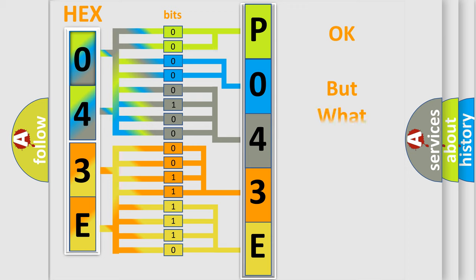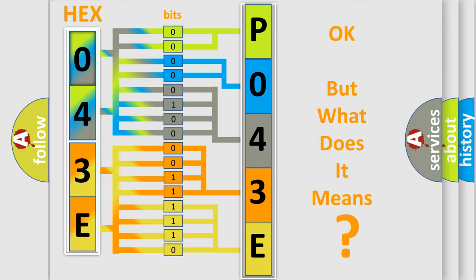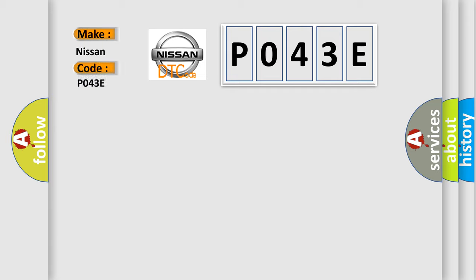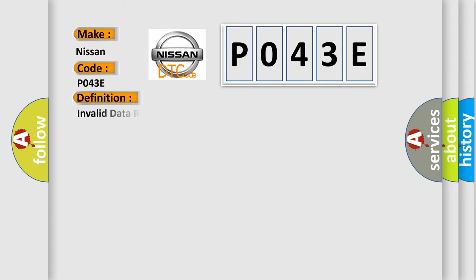The number itself does not make sense to us if we cannot assign information about what it actually expresses. So, what does the diagnostic trouble code P043E interpret specifically for Nissan car manufacturers? The basic definition is invalid data received from brake system control module.